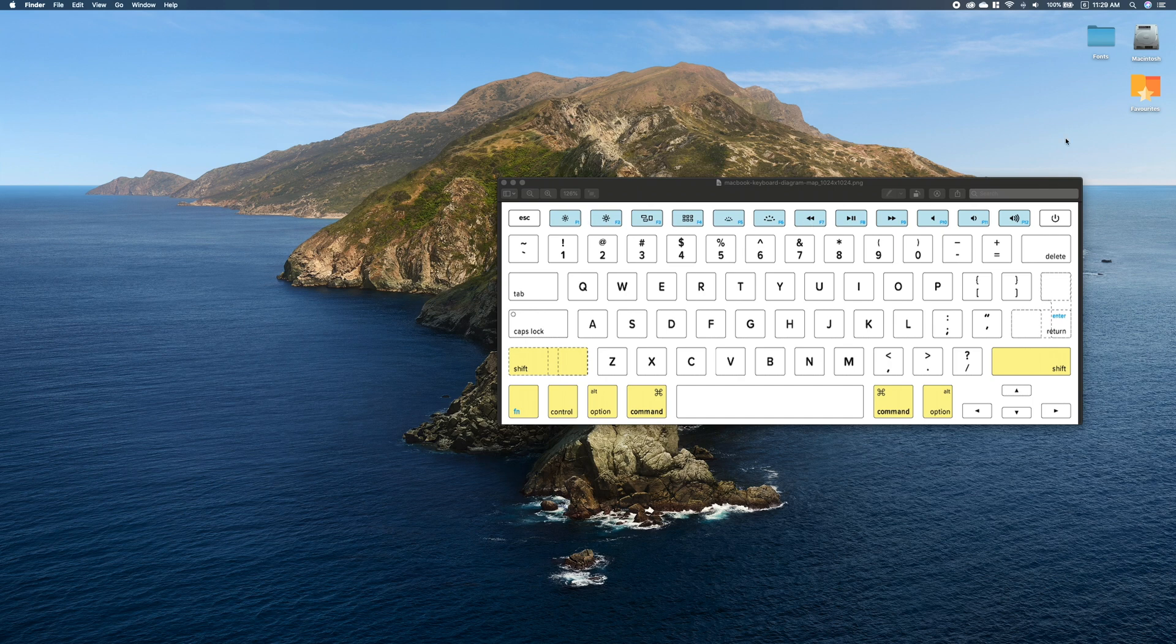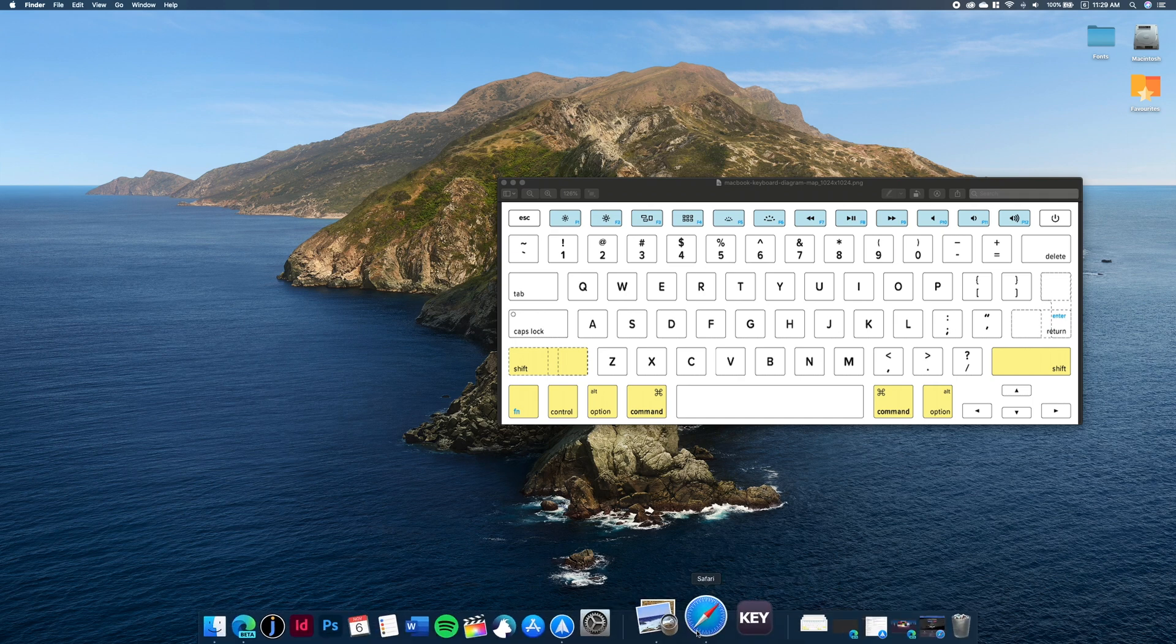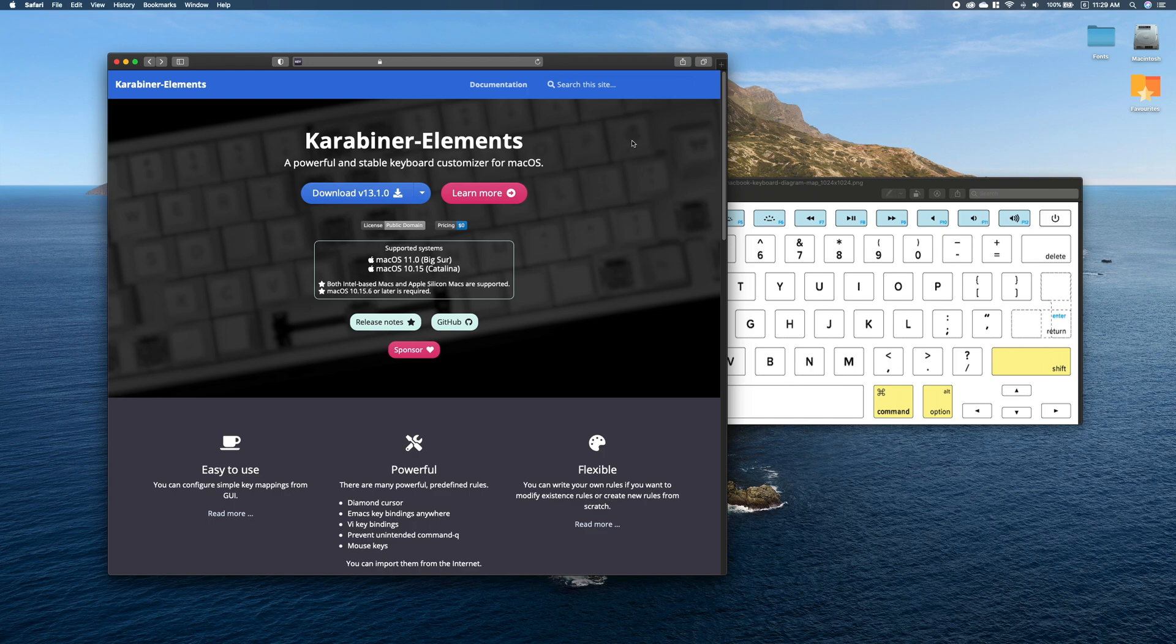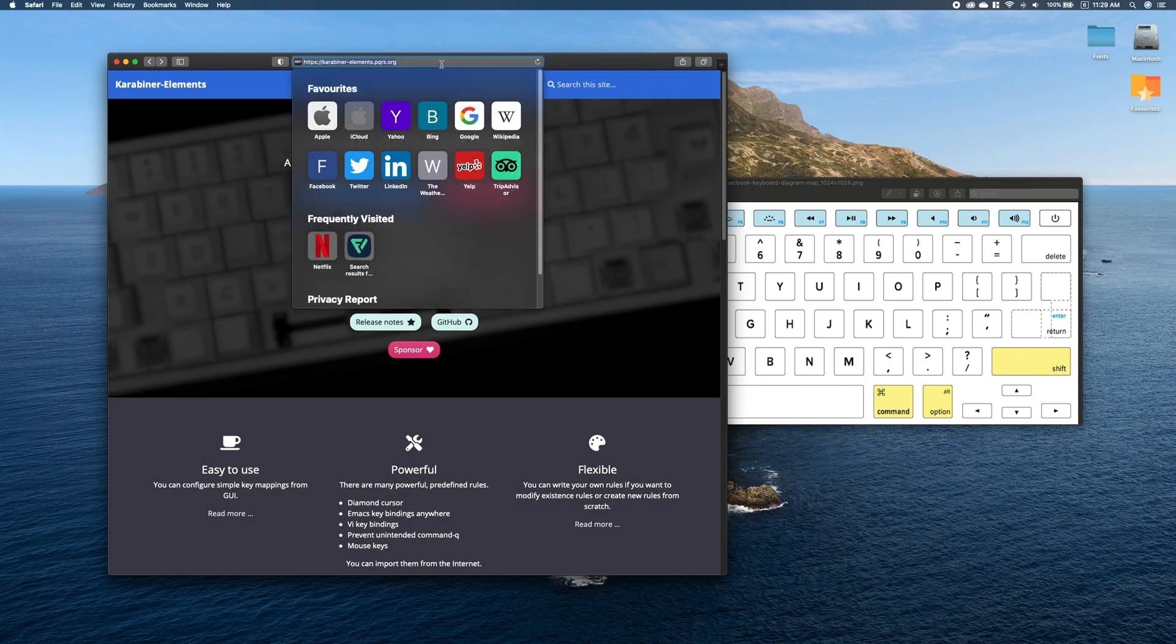So today I'm going to show you a small and convenient app which will help you do so. The app is called Karabiner-Elements. As you can see, it's available for both Catalina and Big Sur, and it's free to use. You can download it from the website here. I'll also put this link in the description below.